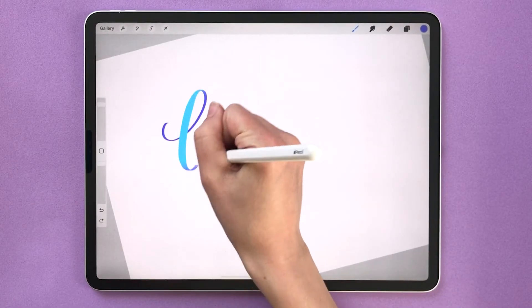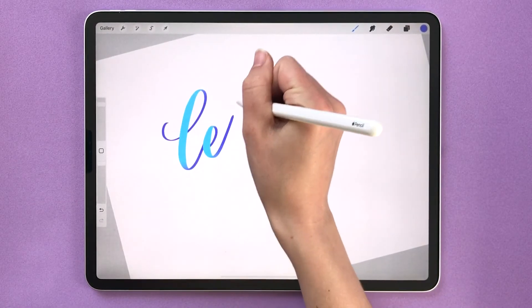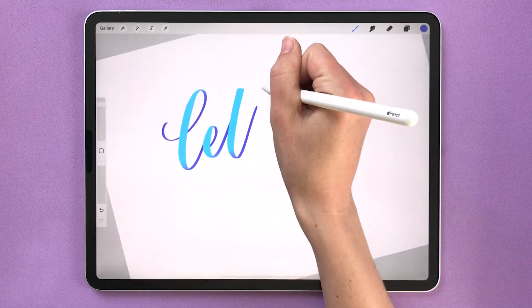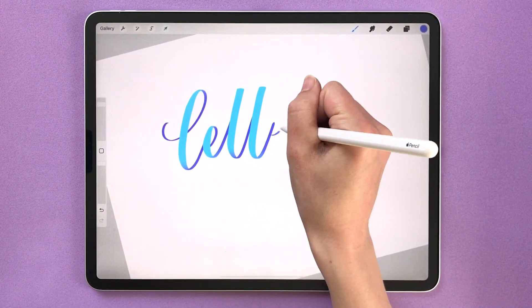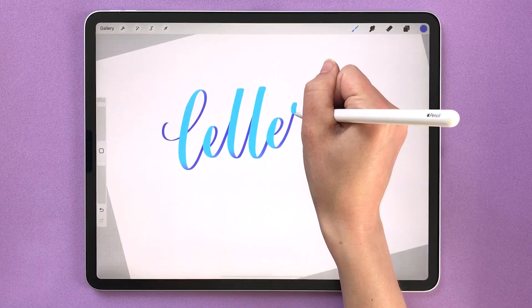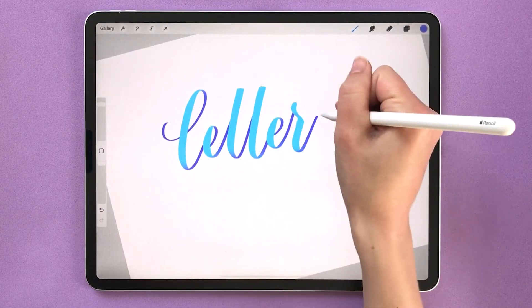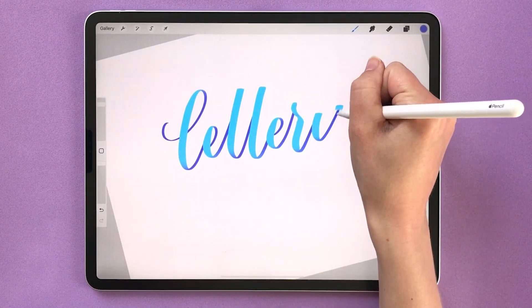Speaking of lettering, I know that Procreate can be a lot to learn at first. We actually made a free Procreate brush to help make the process easier.